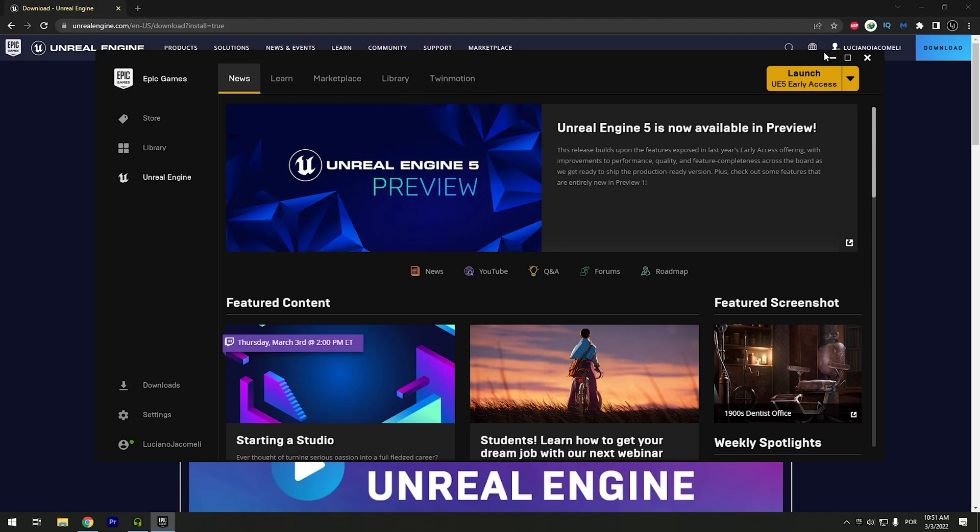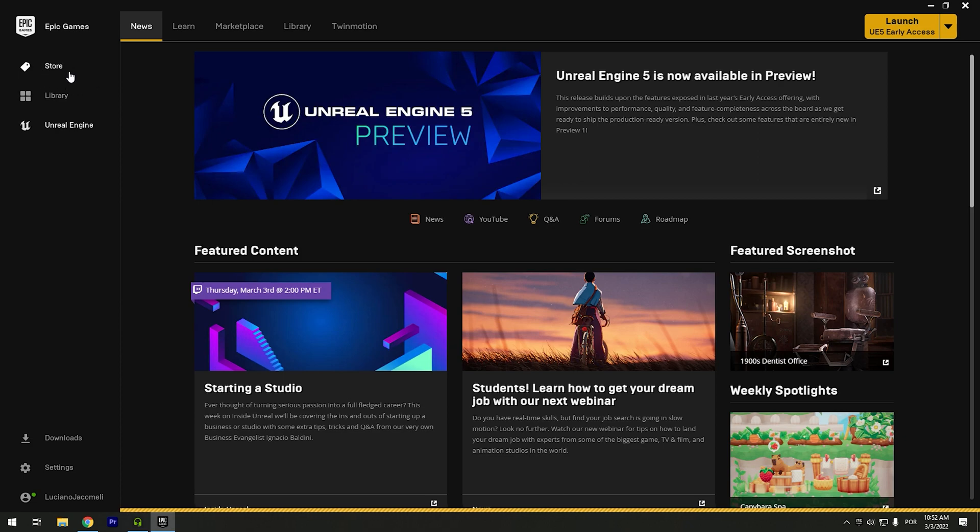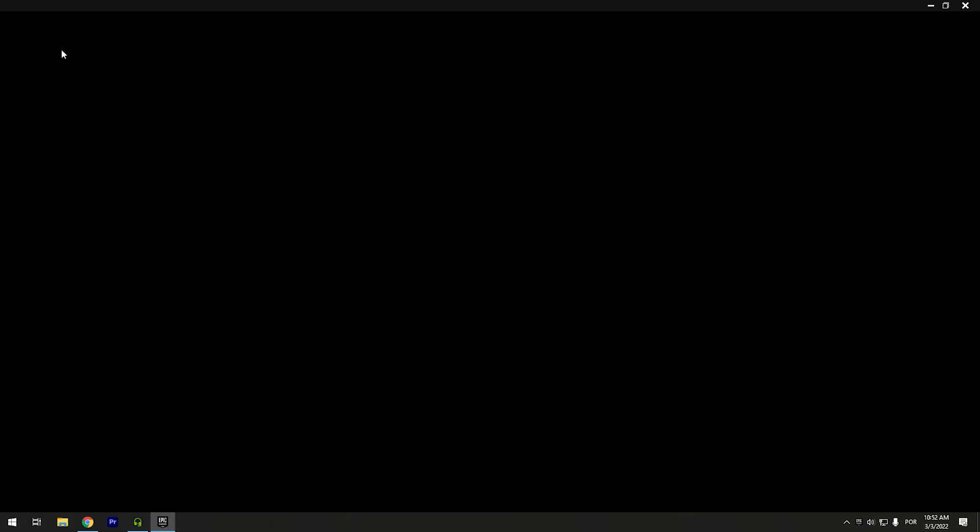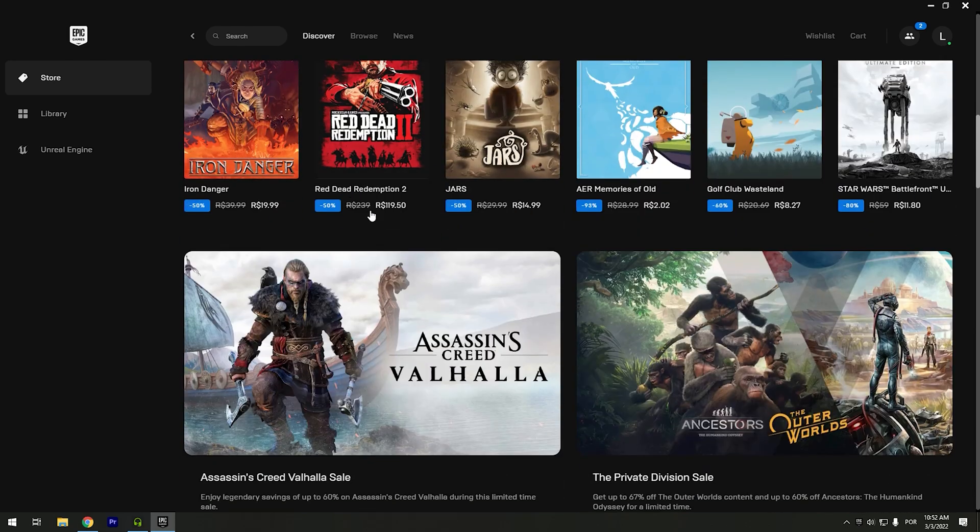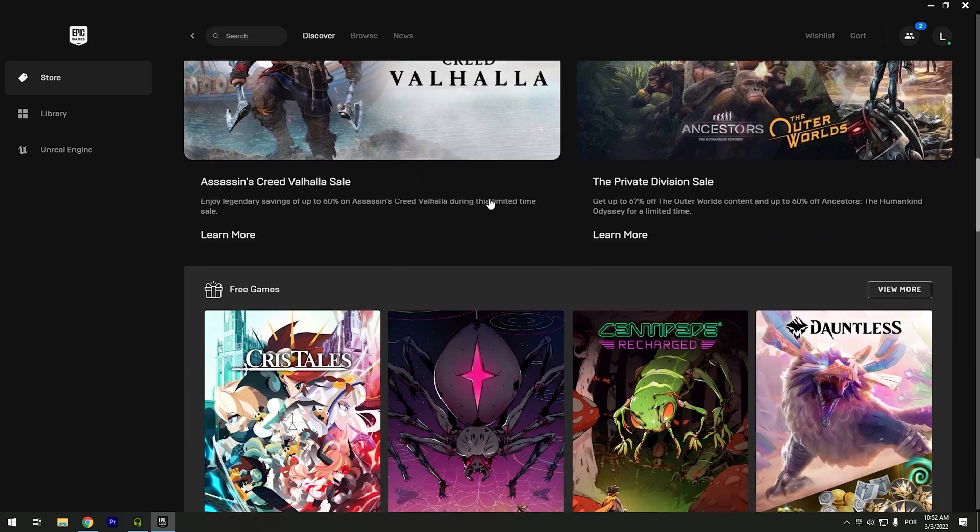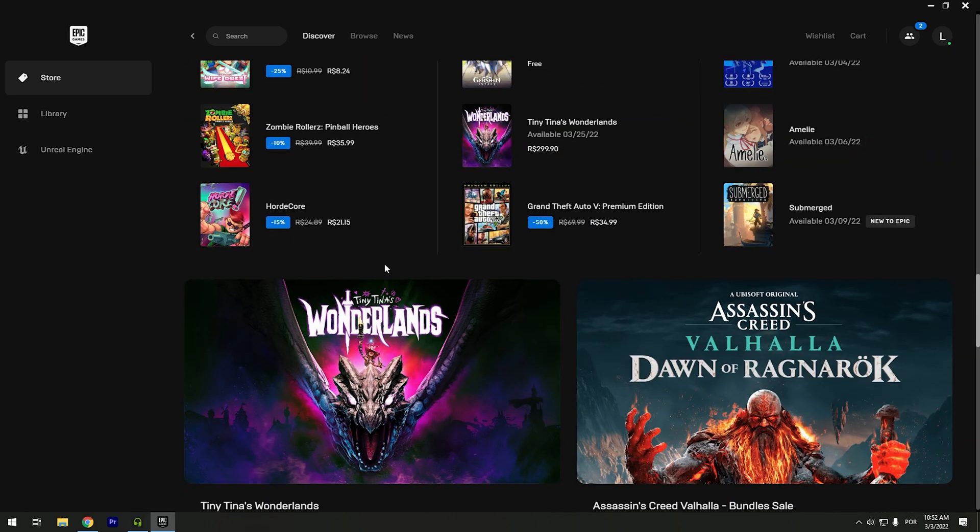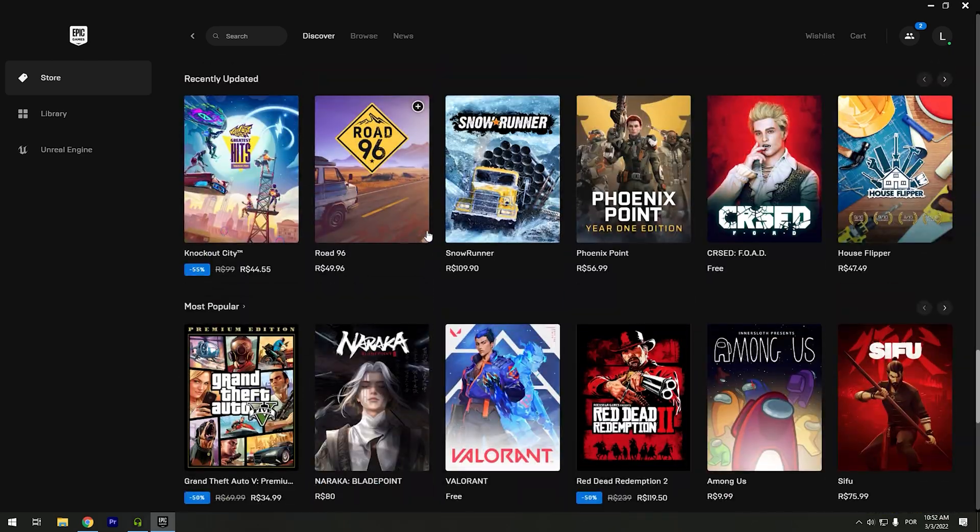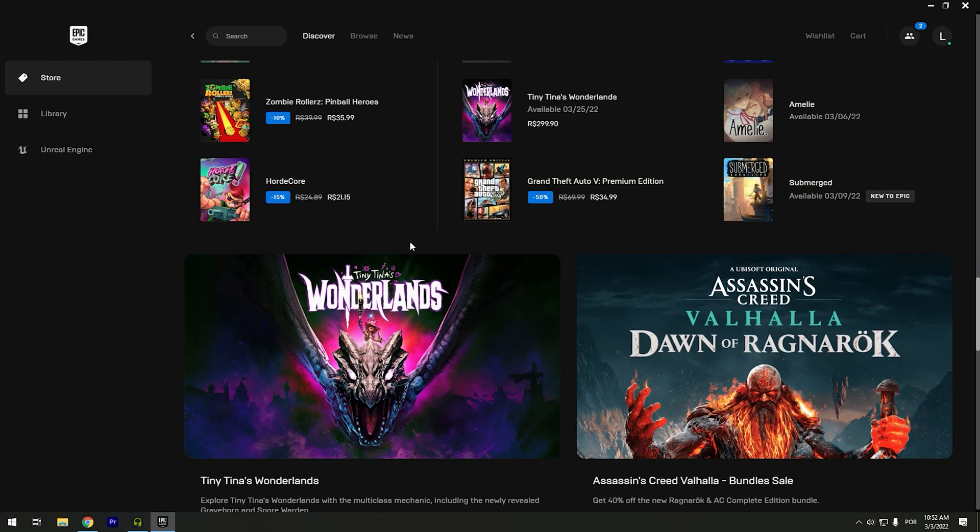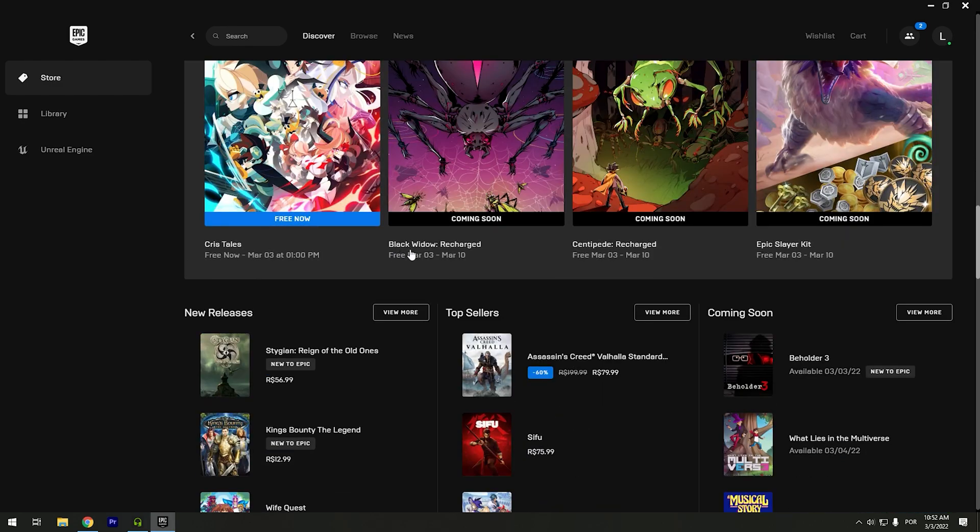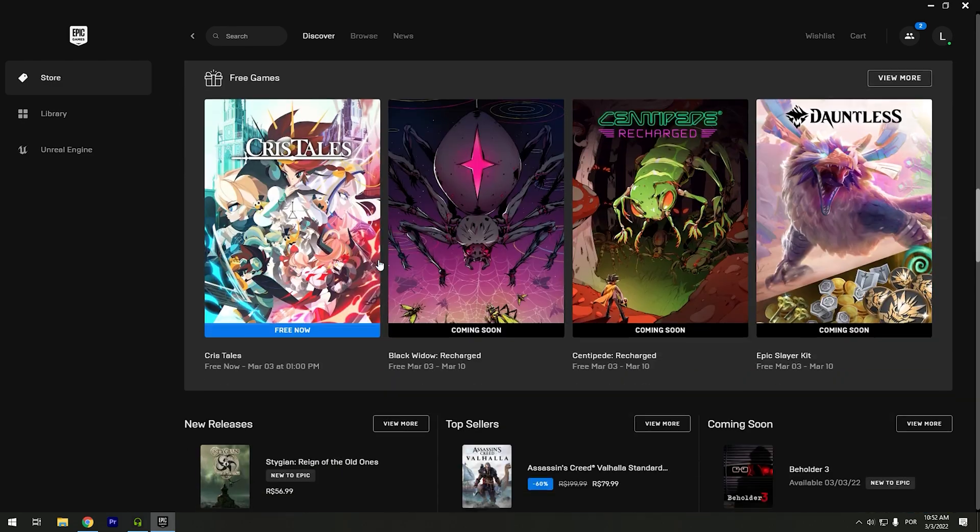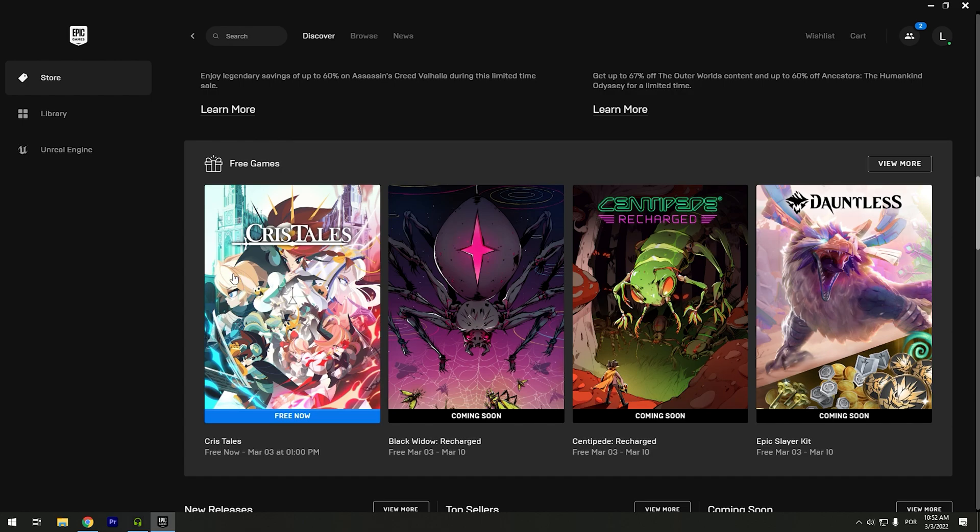I'm gonna show you if you already have an account. If you have your games, you can go to store. And right here you can buy your new games or get the free games. So this is the free game.